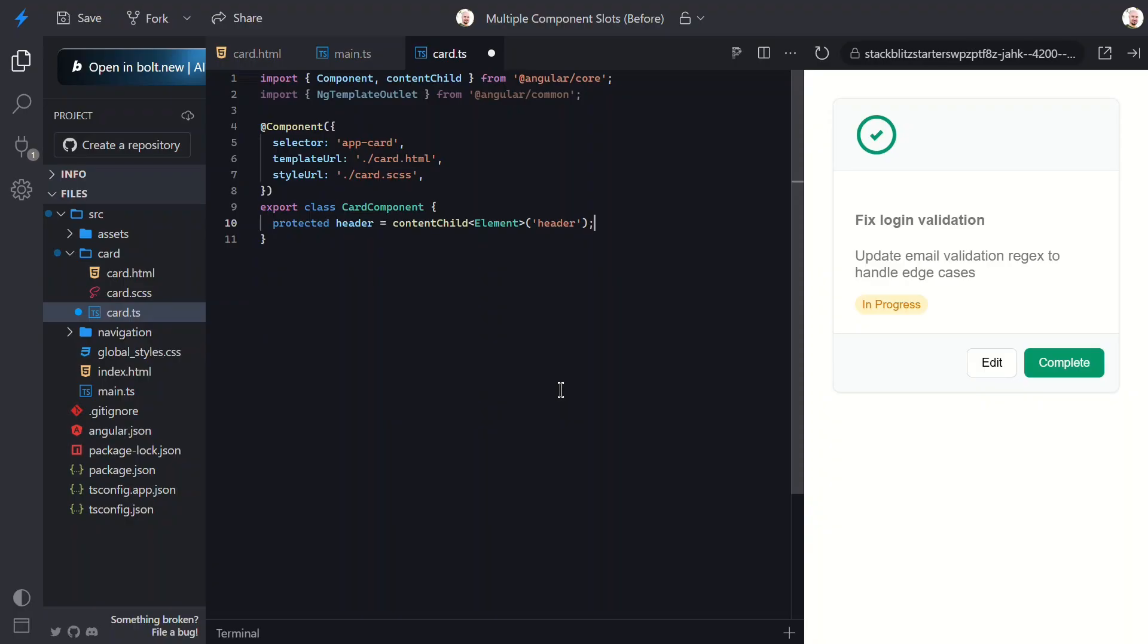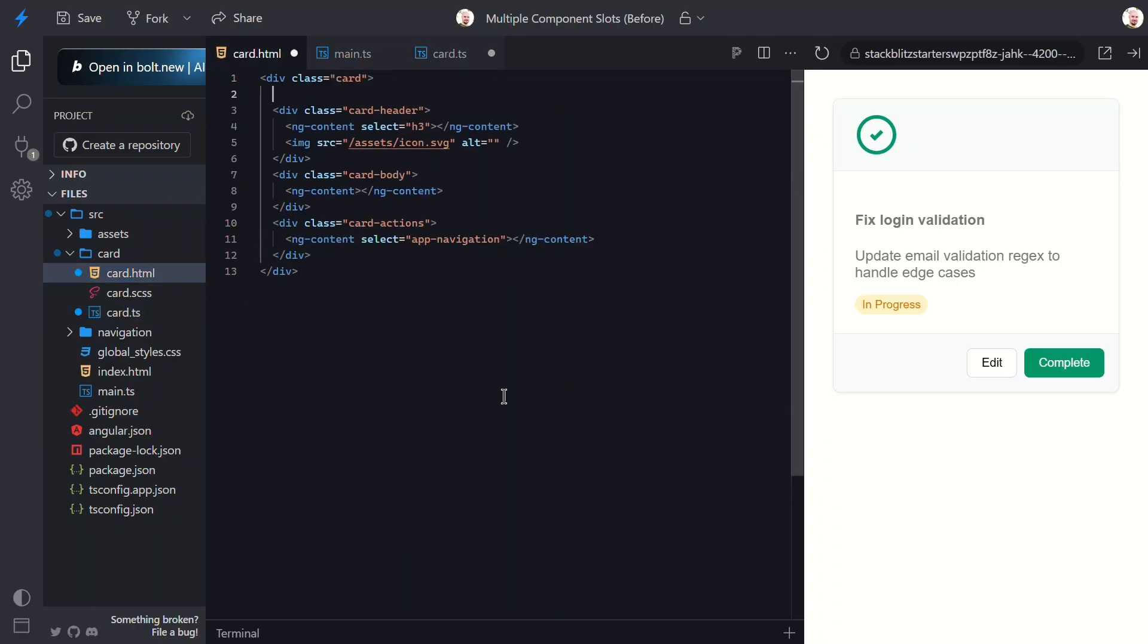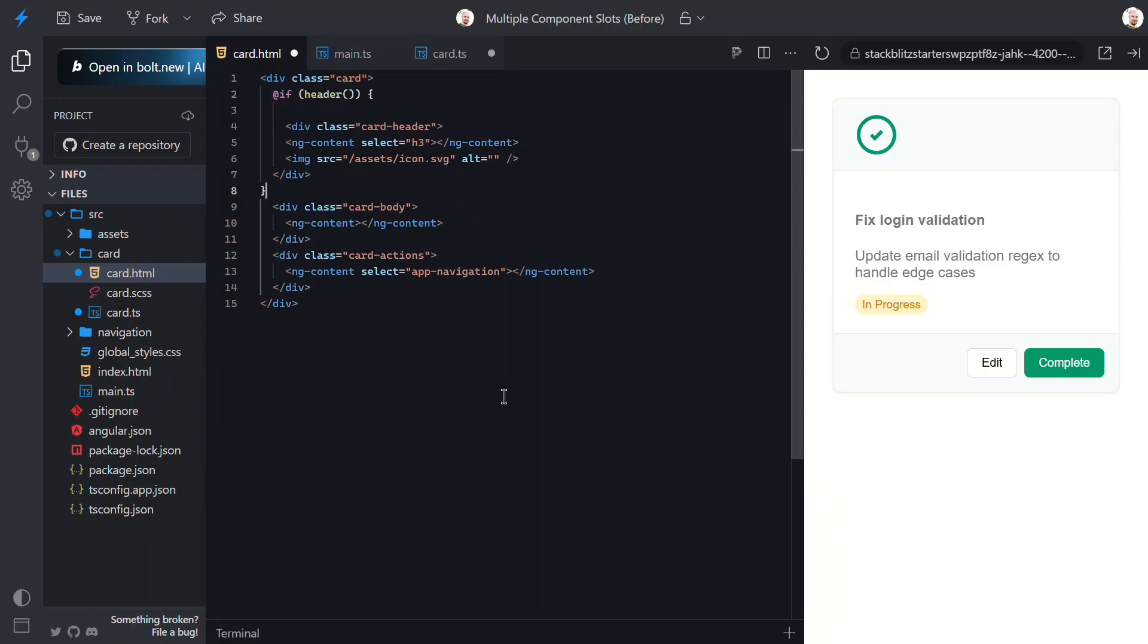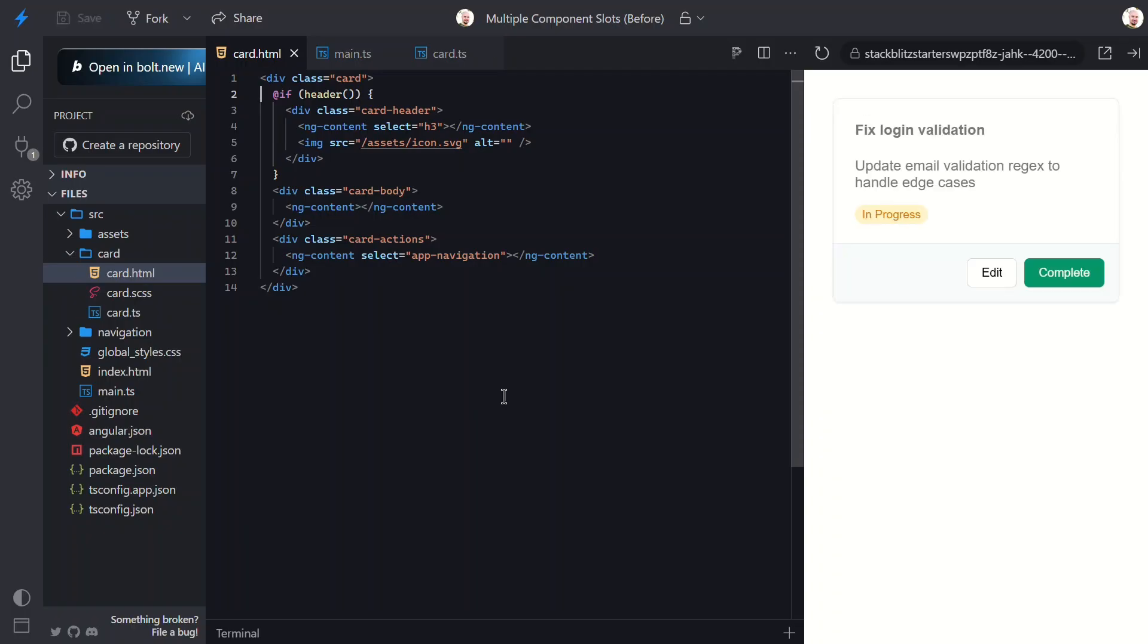So, this sets up a reactive signal called header. It'll return the element if something with the template reference of header is projected into the component. Otherwise, it'll be null. This means that we can now switch over to the template, and then wrap the header markup in an if block based on this signal. Now, this section should only render if the header signal is truthy. Let's save and see. Nice! Since we don't have a header at the moment, we no longer see the header markup either.